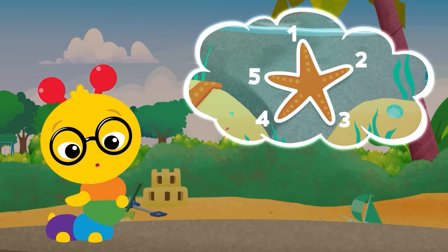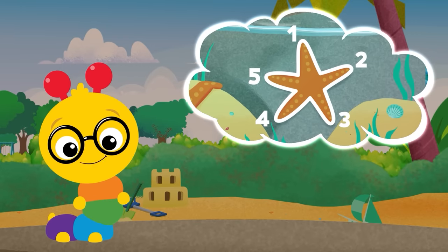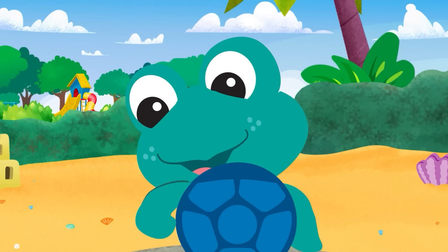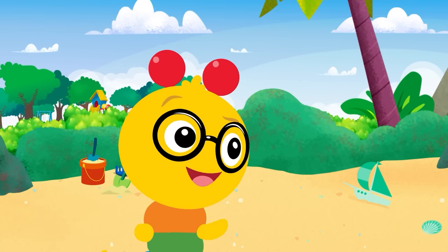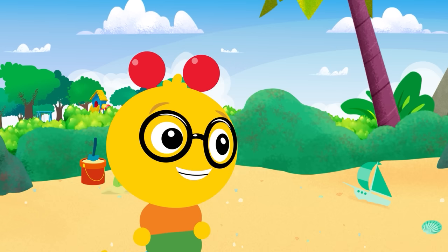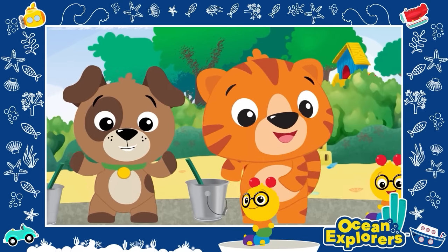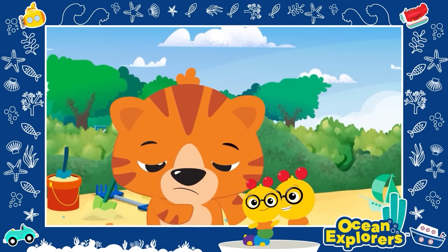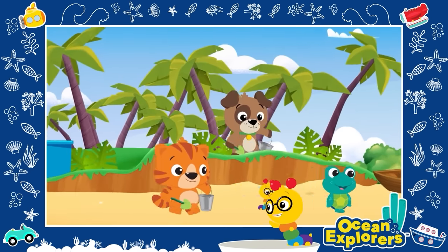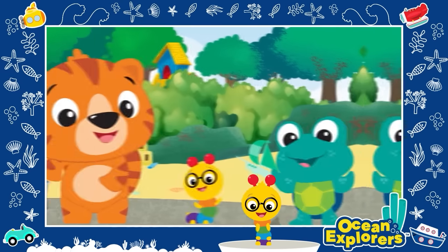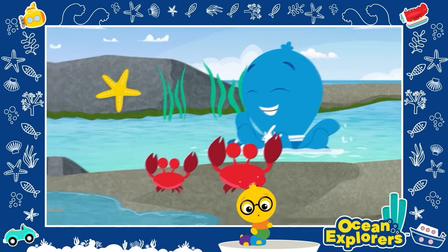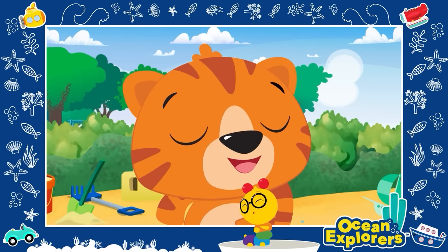That was so much fun! We learned that starfish have five arms. We also learned that starfish are smooth and soft, just like anemones, while crabs have hard shells. That's right! You know what would be the perfect ending to such a perfect day of exploring different animals in the tide pools? Dance party! What a day, what a day — it's so much fun playing with friends by the ocean.